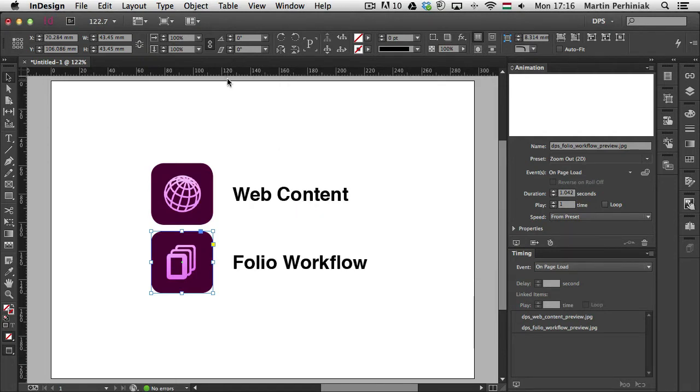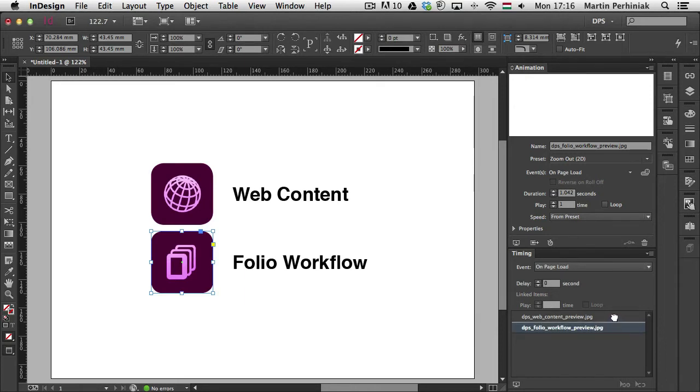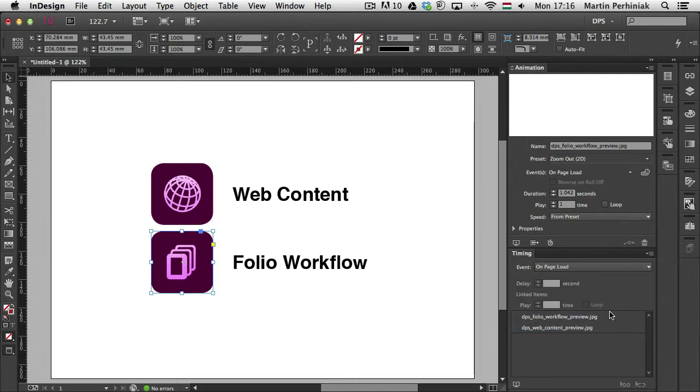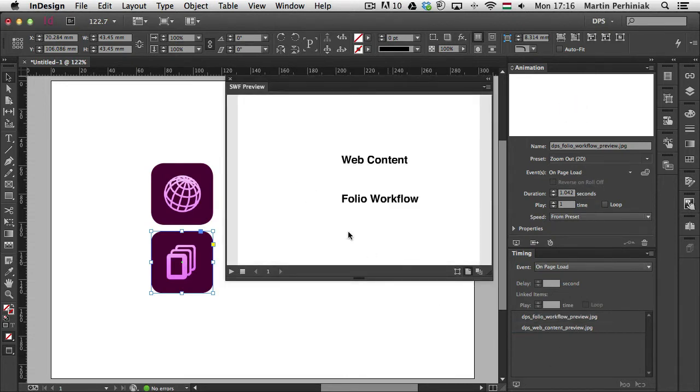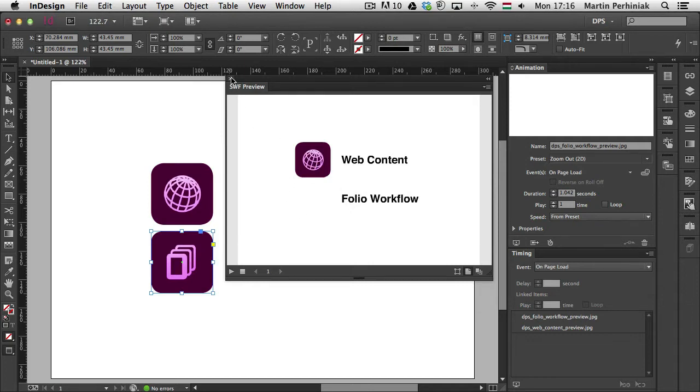If I want to, I can change the order of these animations by just simply dragging them up and down here in the timing panel. So now that I changed the order, first the bottom one zooms out and the one on the top zooms in.